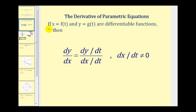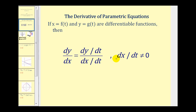If we have x written as a function of t and y written as a function of t, as long as these functions are differentiable, then dy/dx is equal to dy/dt divided by dx/dt. To find the derivative of y with respect to x, we find the derivative of y with respect to t and divide by the derivative of x with respect to t. This works as long as dx/dt does not equal zero.